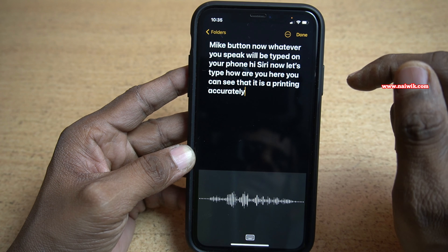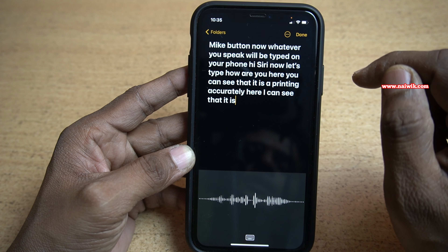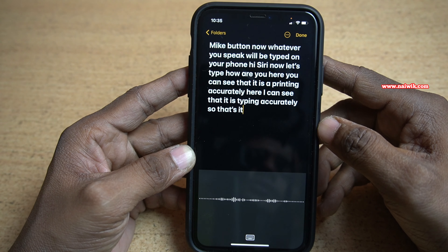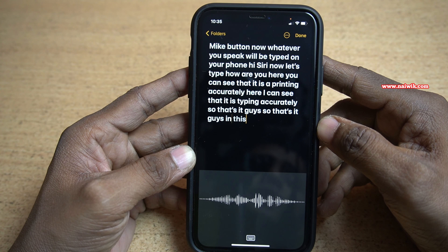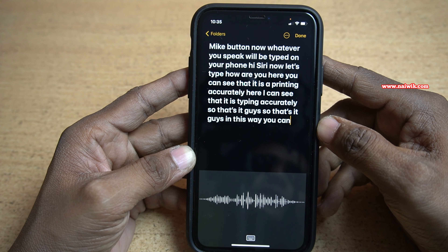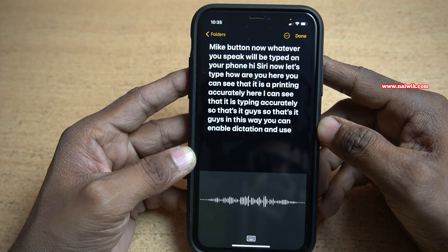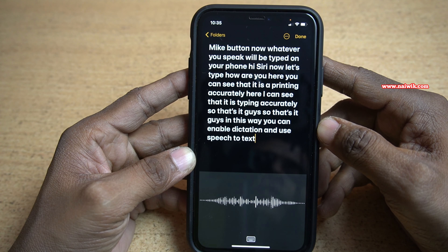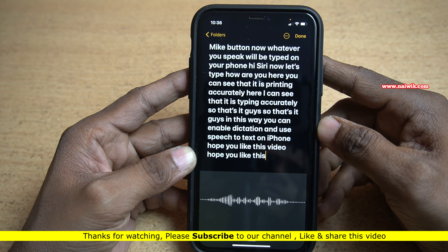Here you can see that it is typing accurately. So that's it guys — in this way you can enable dictation and use speech to text on iPhone. Hope you like this video, please do subscribe to our channel. Thank you.